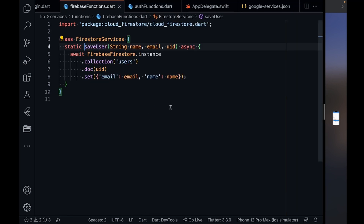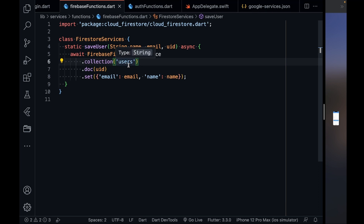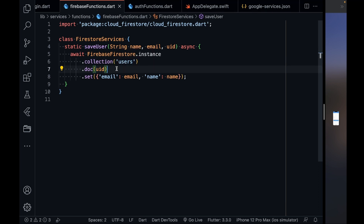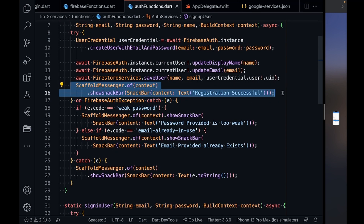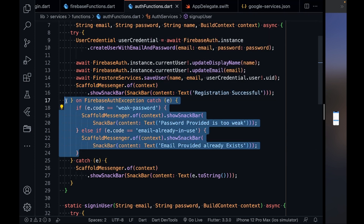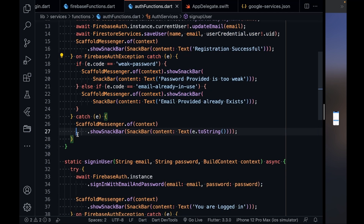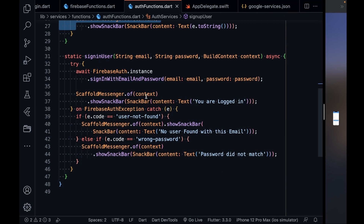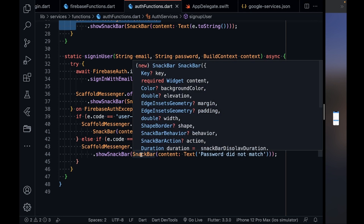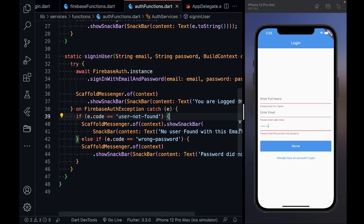The saveUser function takes name, email, and user ID. It goes into a Firestore collection called 'users', finds the document with that user ID, and sets the email and name — we don't save the password. A snack bar shows 'Registration successful'. If there's an error like a weak password or email already in use, it is caught and handled. The signInUser function takes email and password, signs the user in, and shows 'You are logged in' in a snack bar; other errors are caught as well.